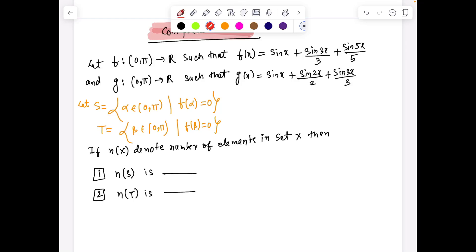Let us see this comprehensive problem. Let functions f and g be defined as follows. S in T denotes the set which is fundamentally the roots of functions f(x) and g(x). We have to find the cardinality of set S, which means the number of elements in the set.